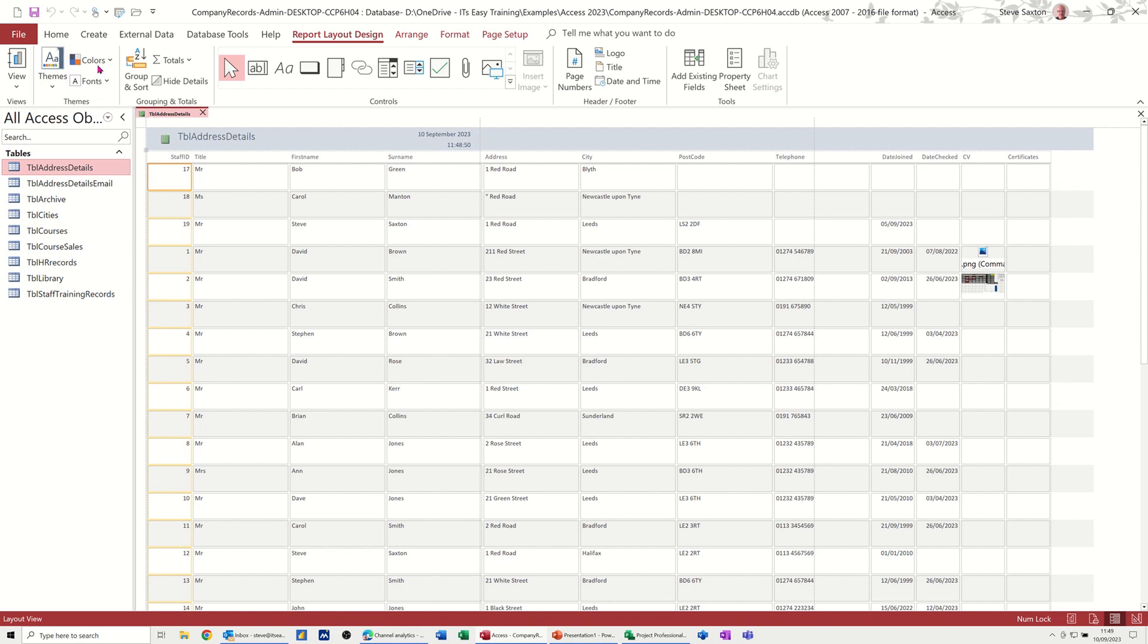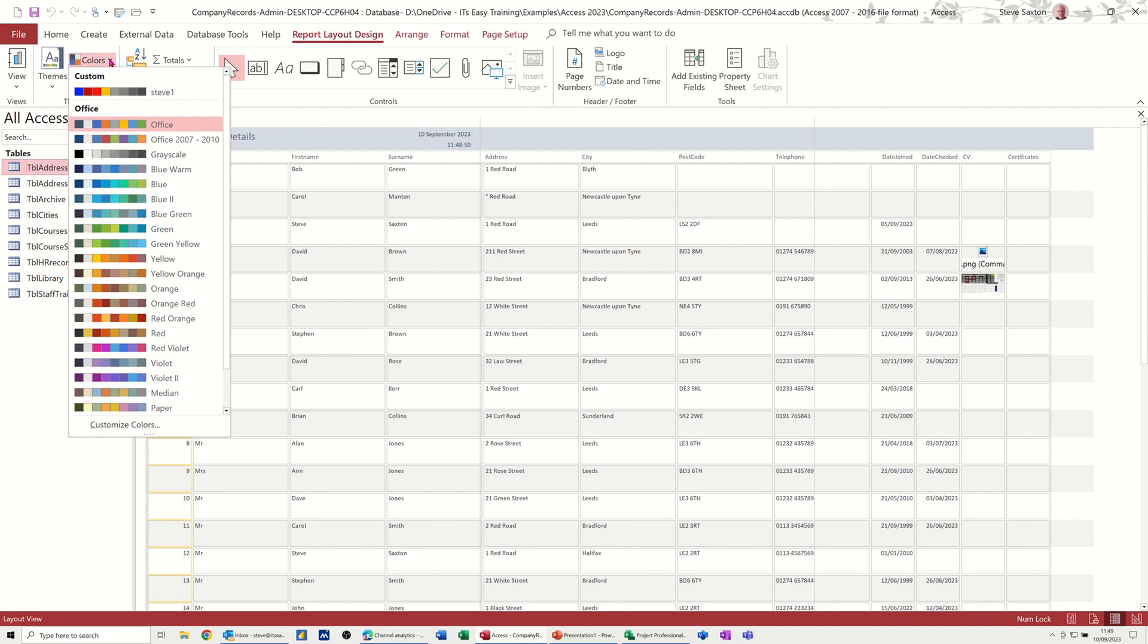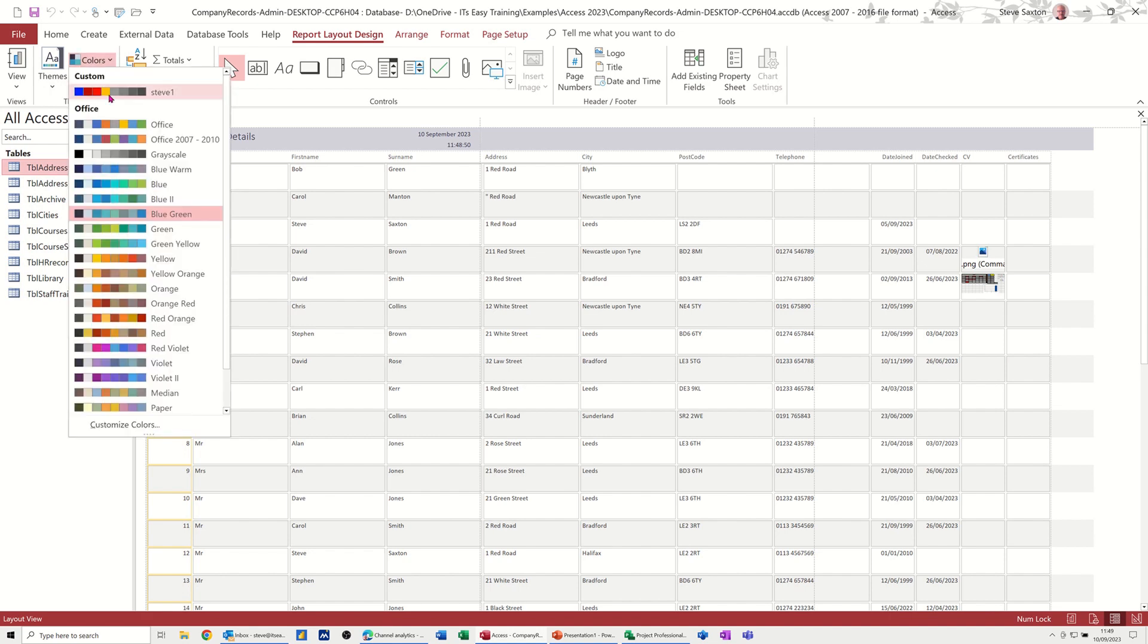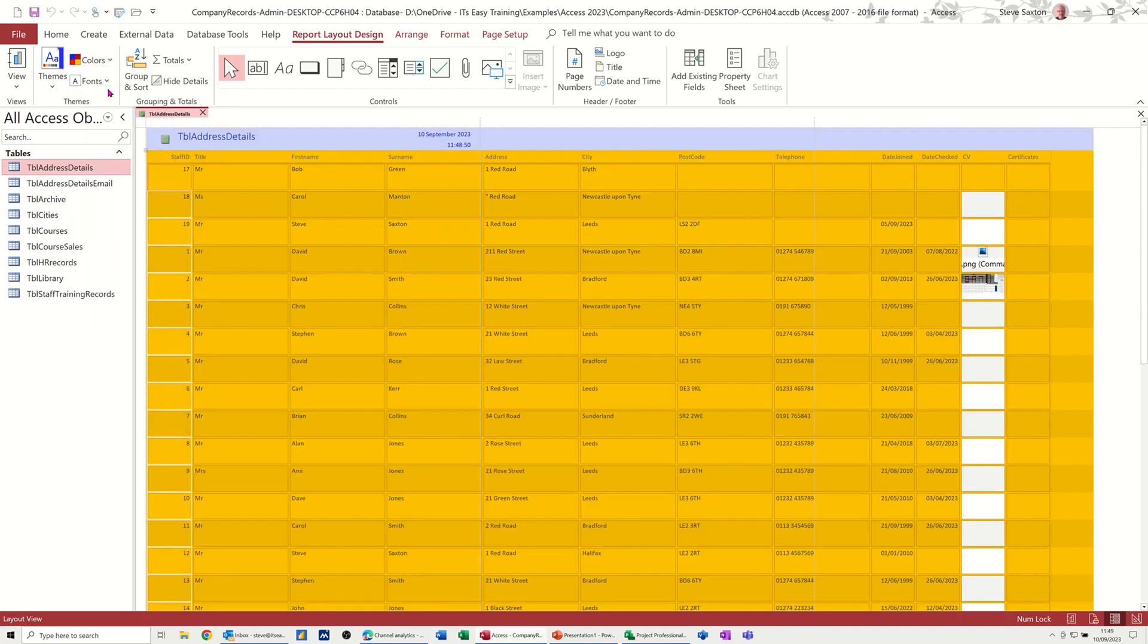So you've got in the themes area colors and fonts. You can drop that down. You've got a whole array of different color schemes that you can select for your report or form. Now if I click on this one, that's the one I did, I've saved as a theme.